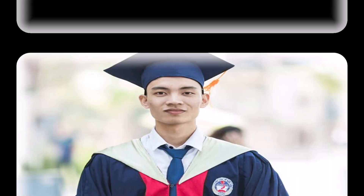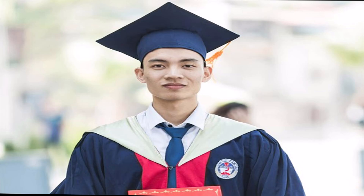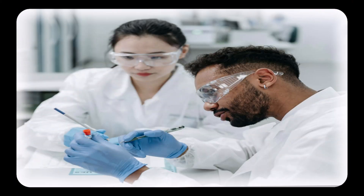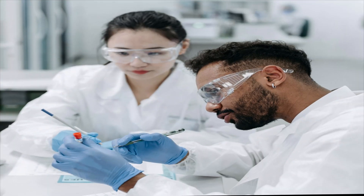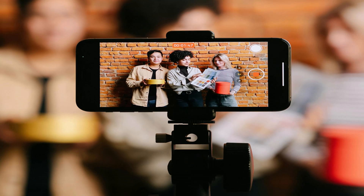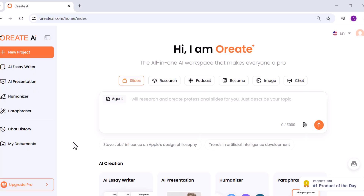Whether you're a student, researcher, or content creator, you can just start working immediately, which is something I really appreciate compared to the cluttered dashboards of most AI tools.